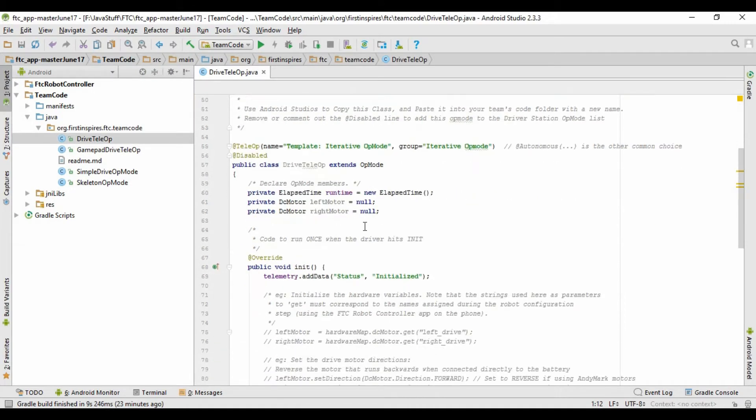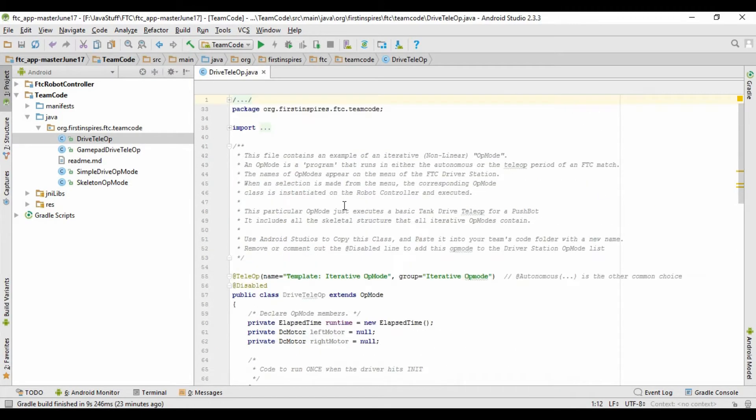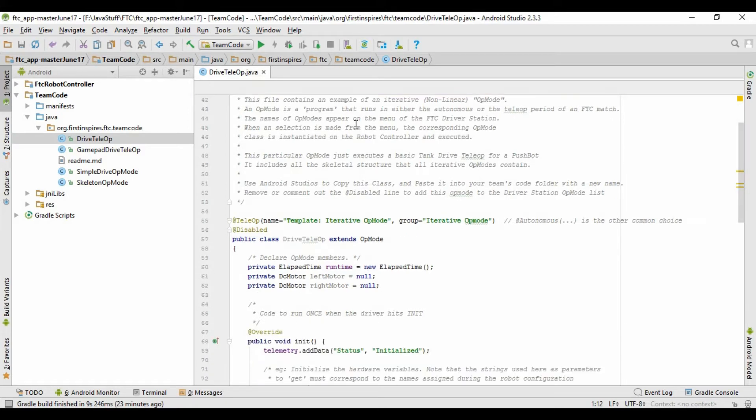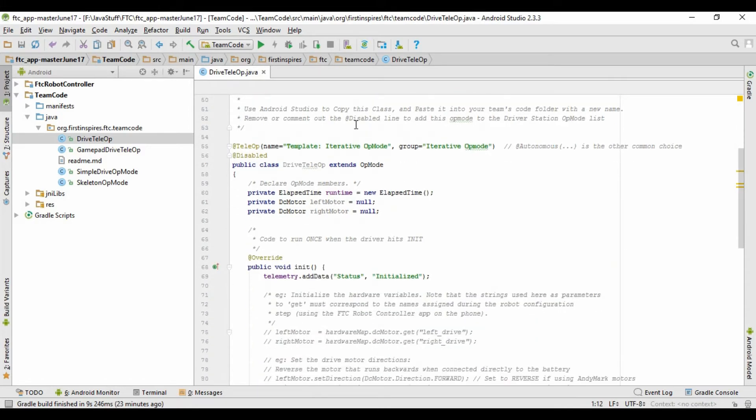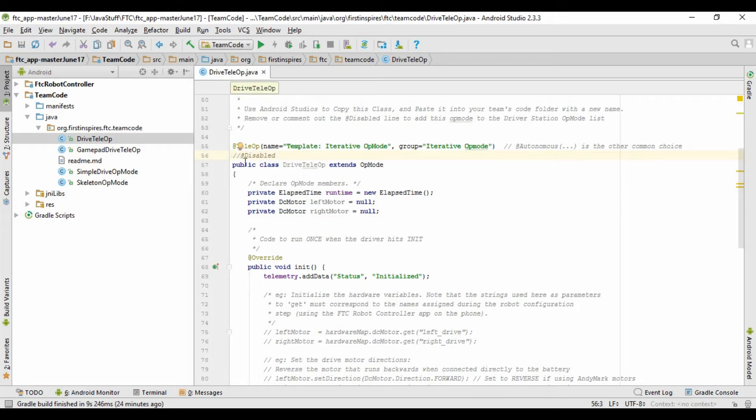So here's the code for that op mode. And this particular op mode we're building assumes that your robot has two motors for wheels, and that's it. So once you're into this op mode, you're just going to scroll down to right here, and right where it says at disabled, you're just going to add two slashes, which basically comments it out, which means that the program will ignore it.